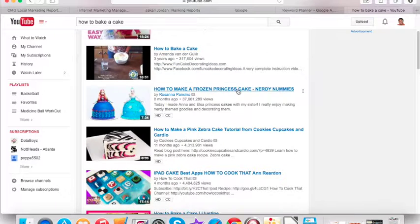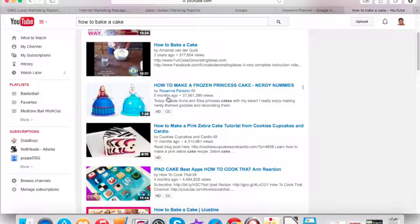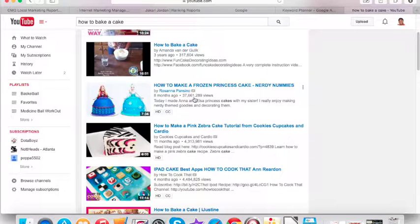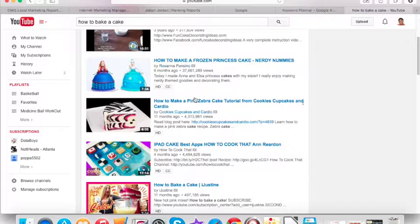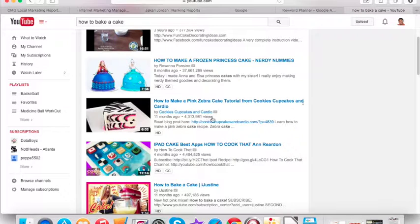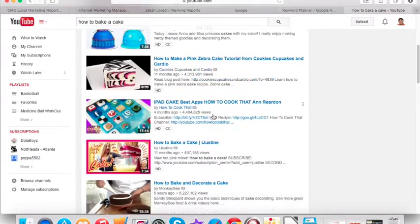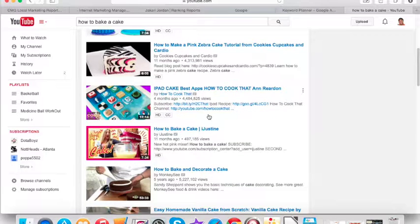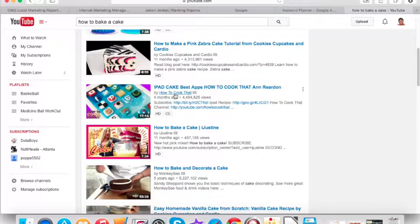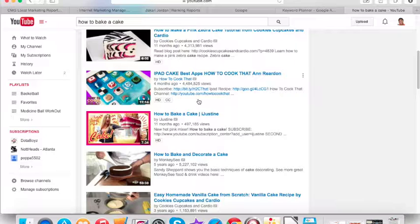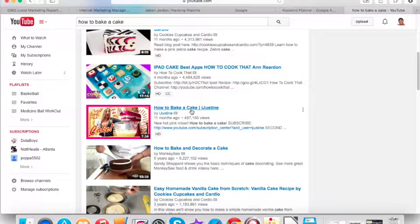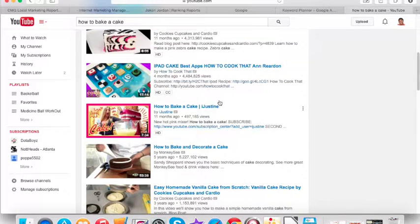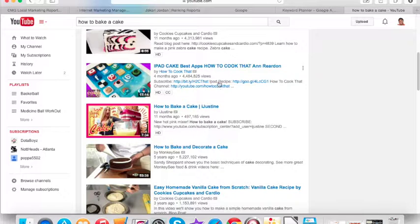Wow. How to make a frozen princess cake. They created this video eight months ago. Wow. Over almost 40 million views of this video. 11 months ago, 4 million views. An iPad cake, wow, that's 4 million views. How to bake a cake, 11 months ago, almost 500,000 people.